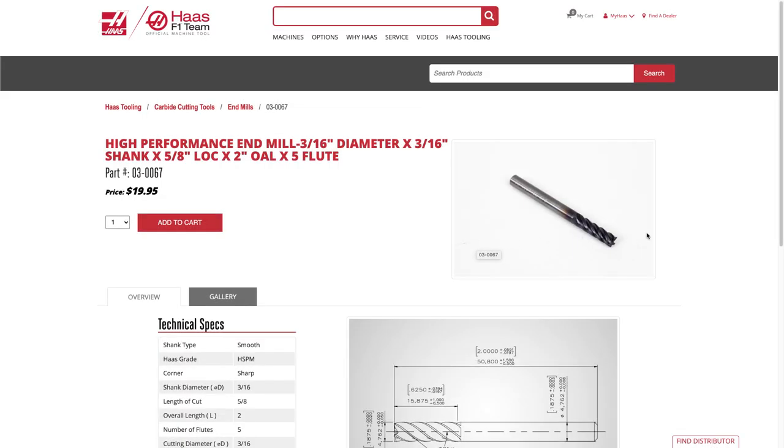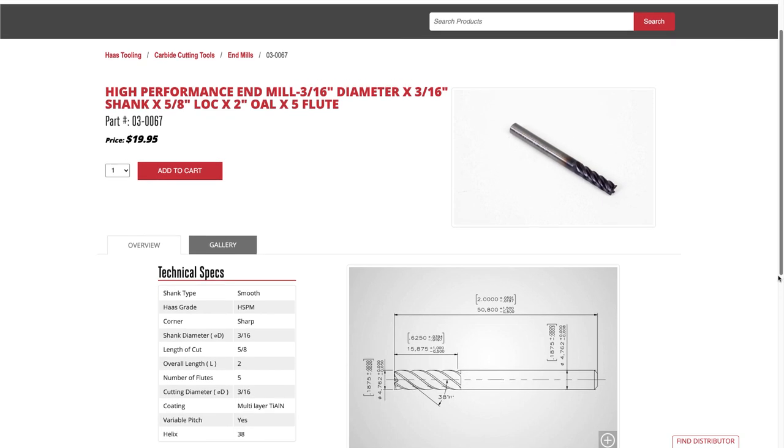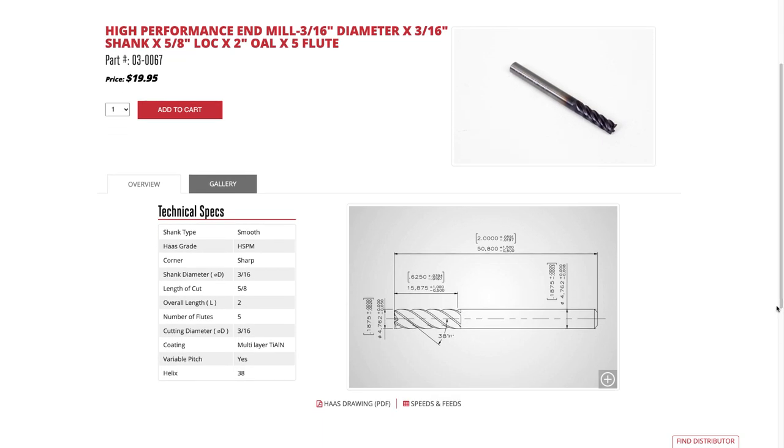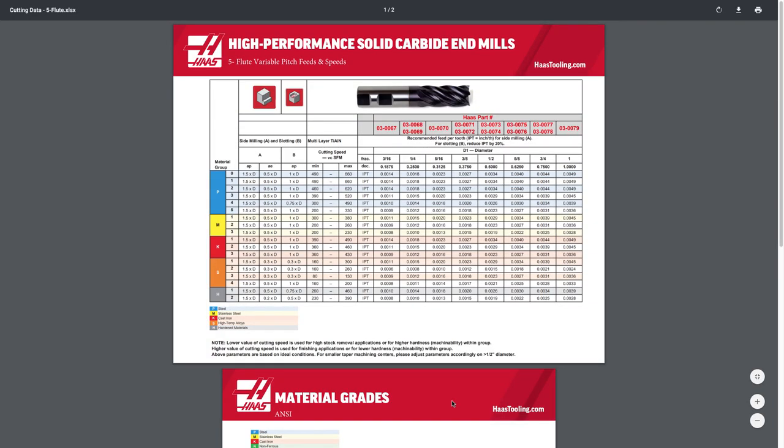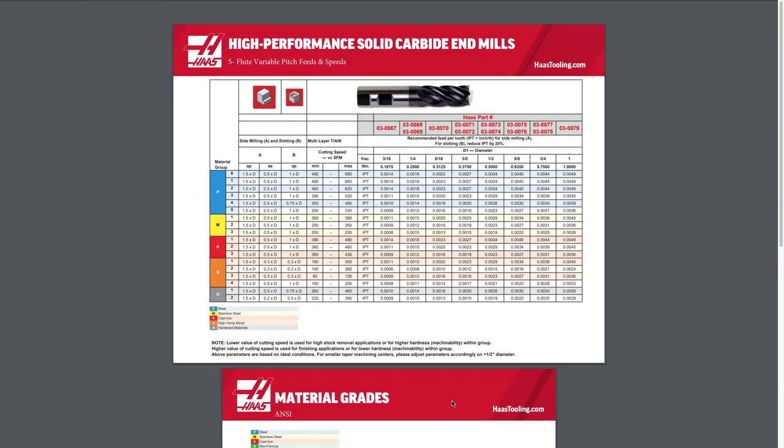Note that the speed, feed, step over, and step down data in the table on the Haas tooling website is already included in the library, which is an enhancement from the new tool library preview.